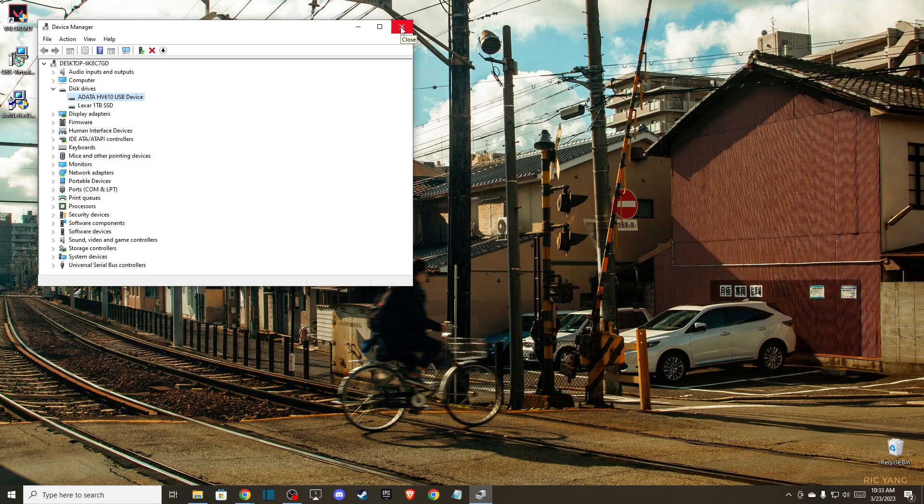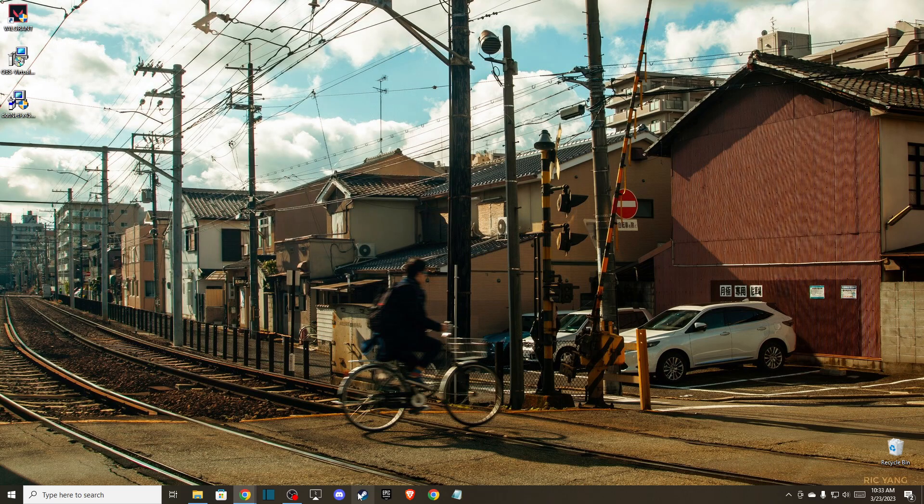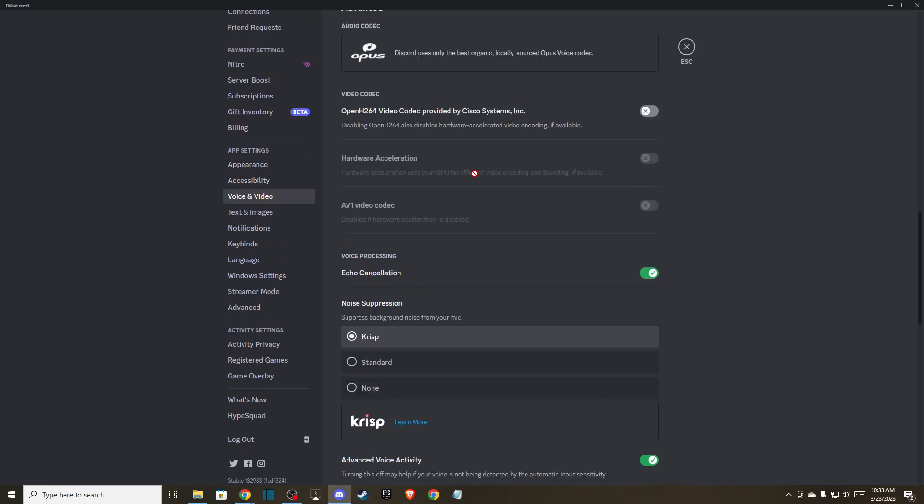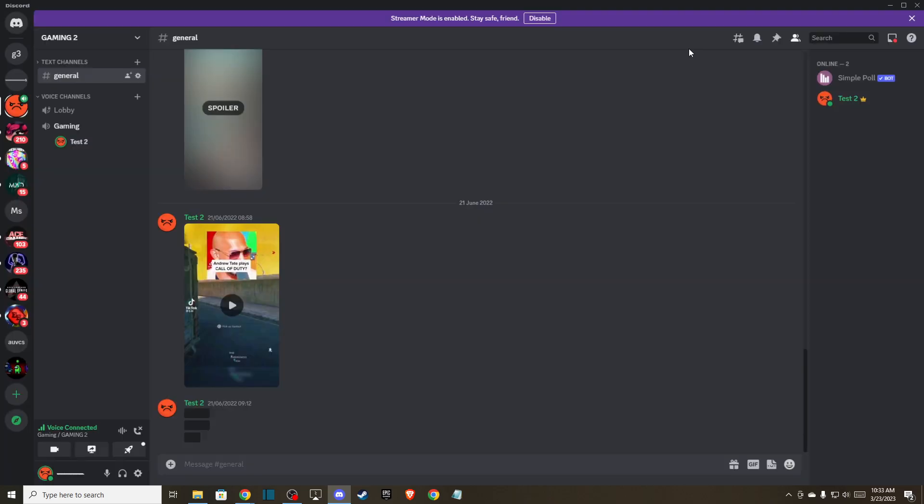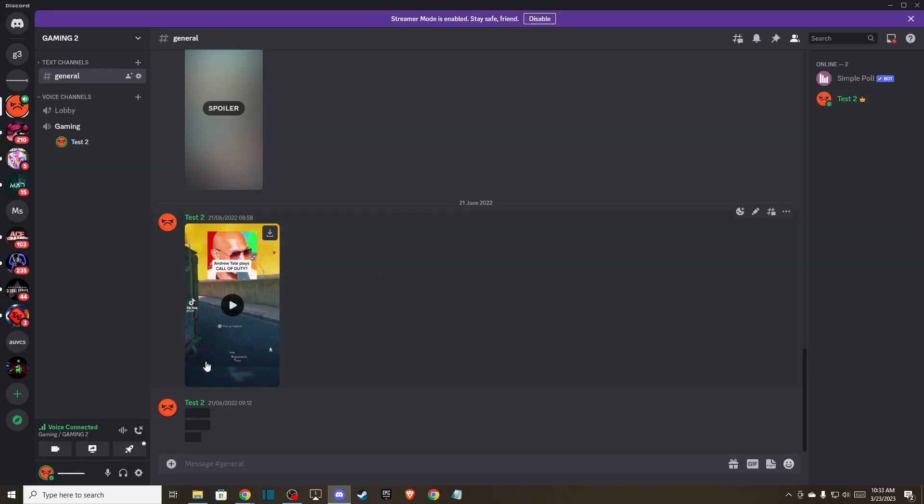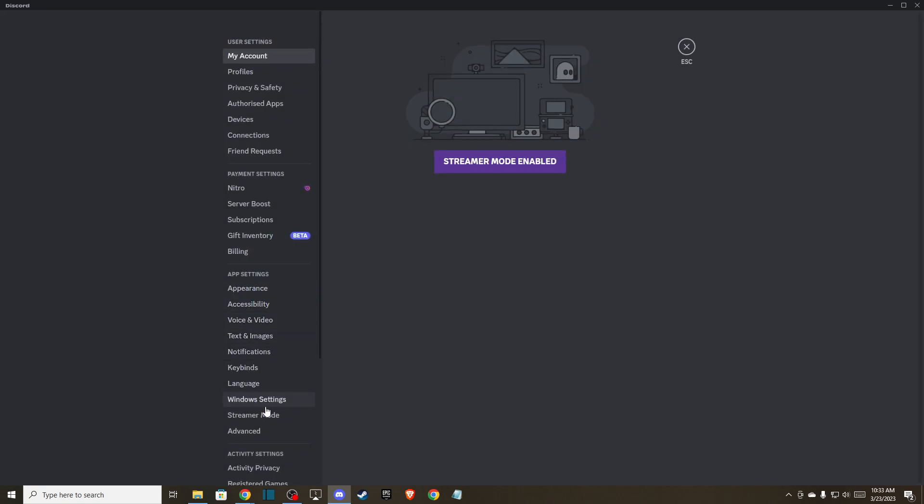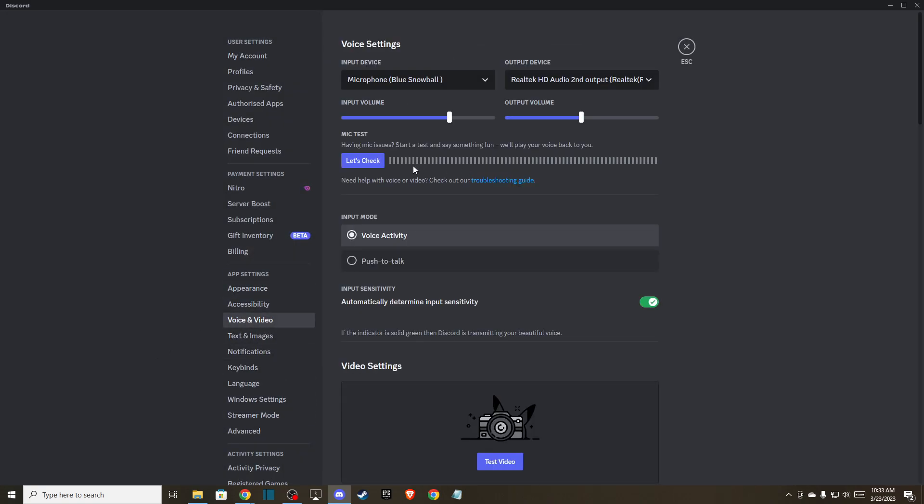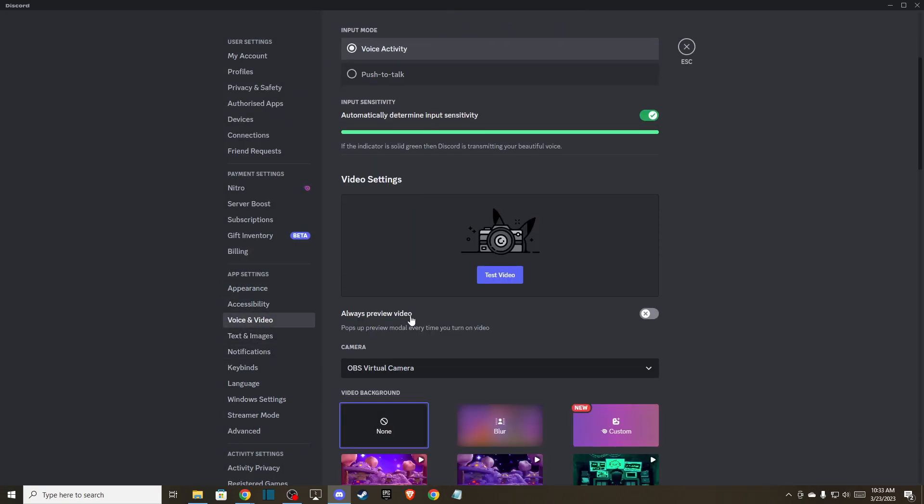After you've done that, the next thing you can do is run Discord. Click on this little gear icon, then go to Voice and Video, and make sure you select the right camera.